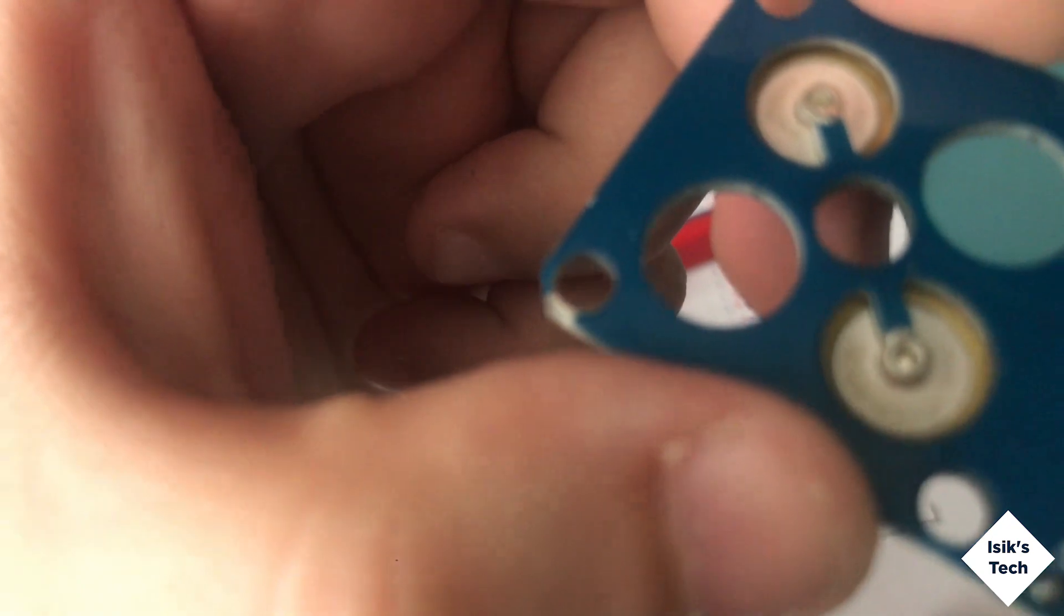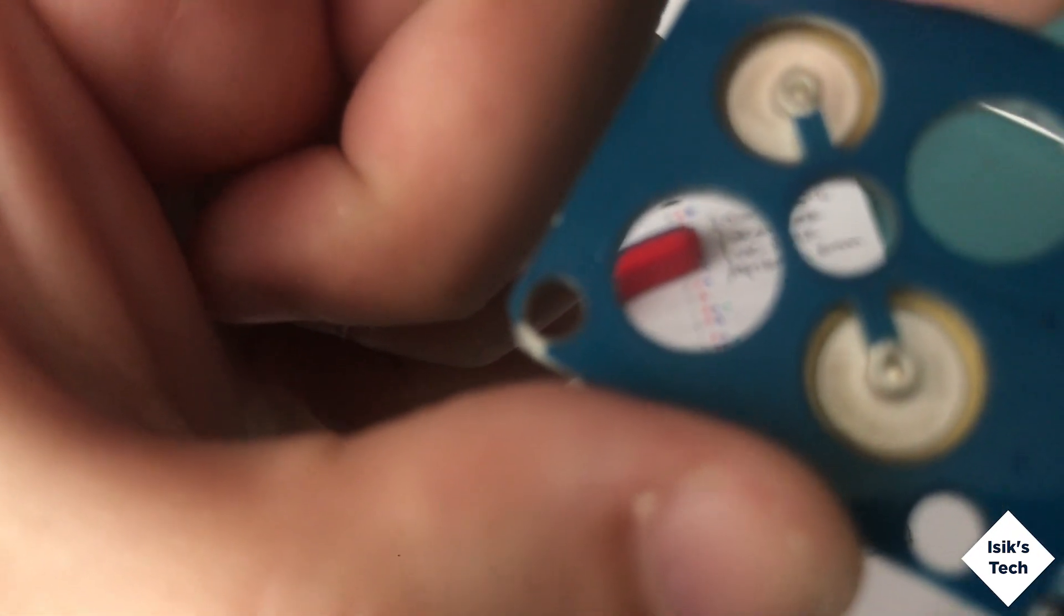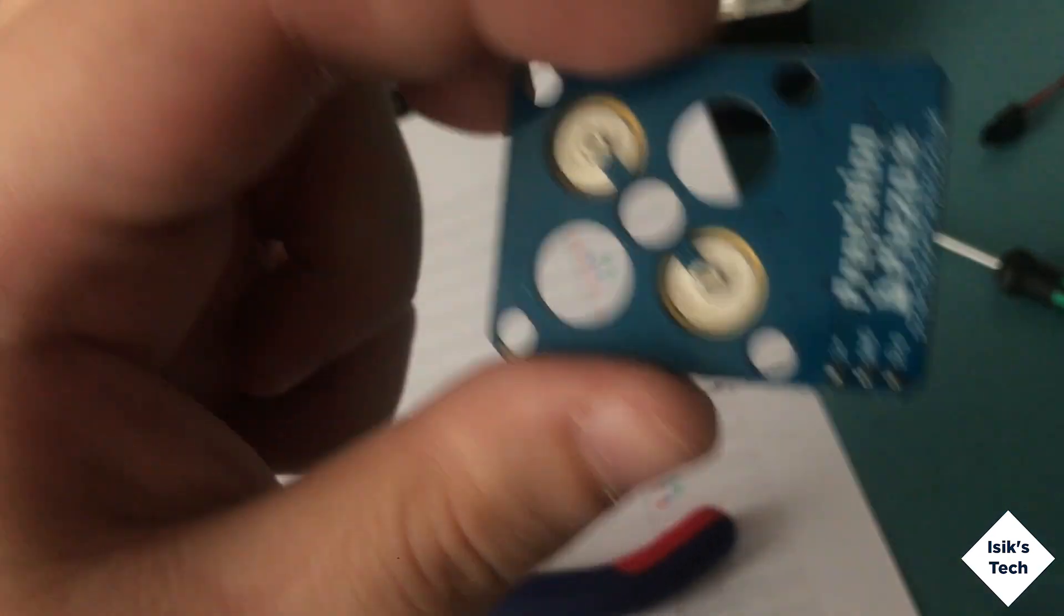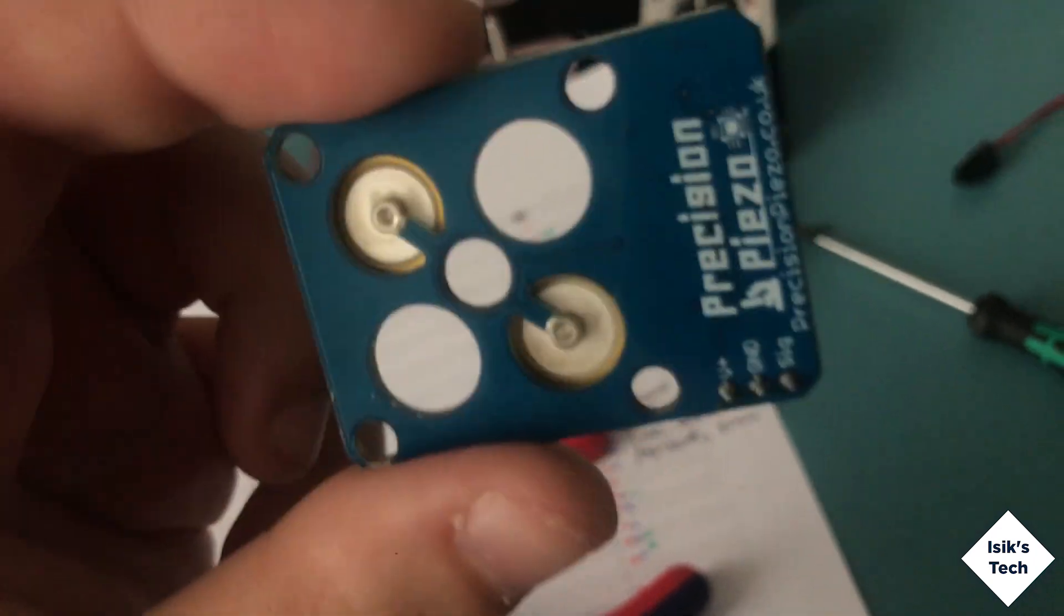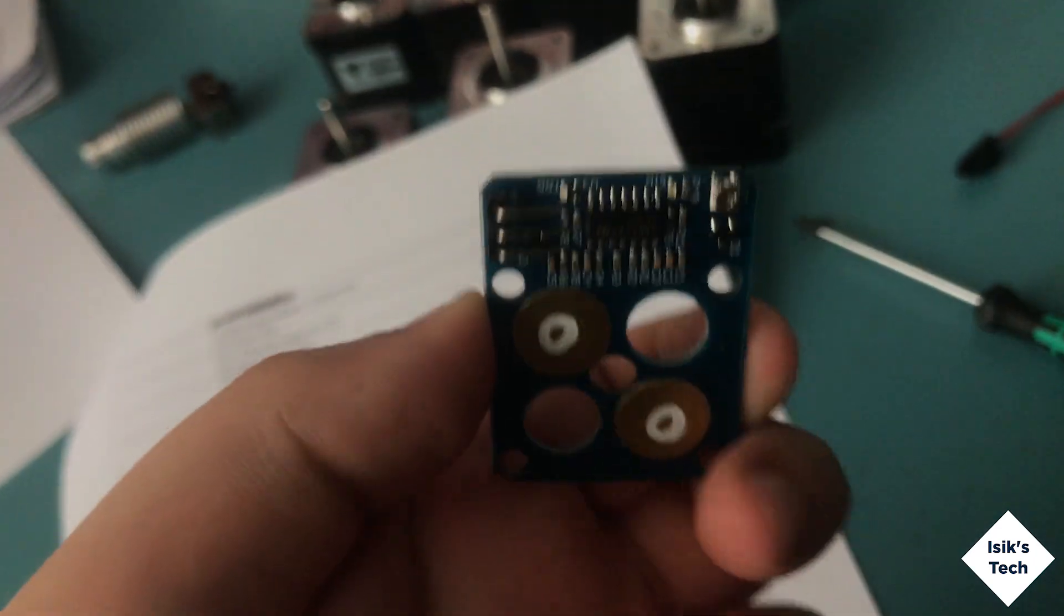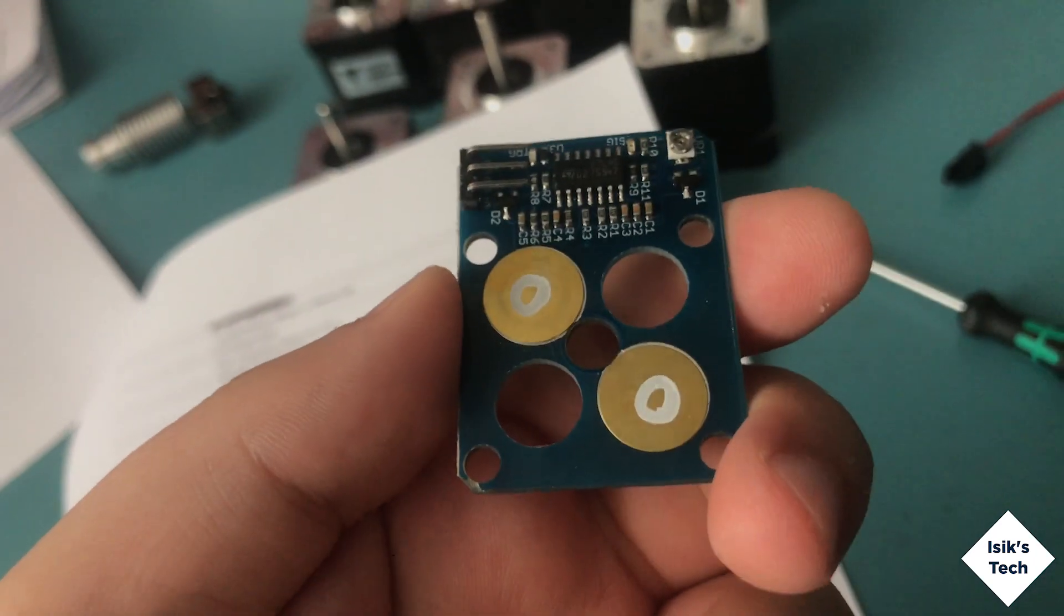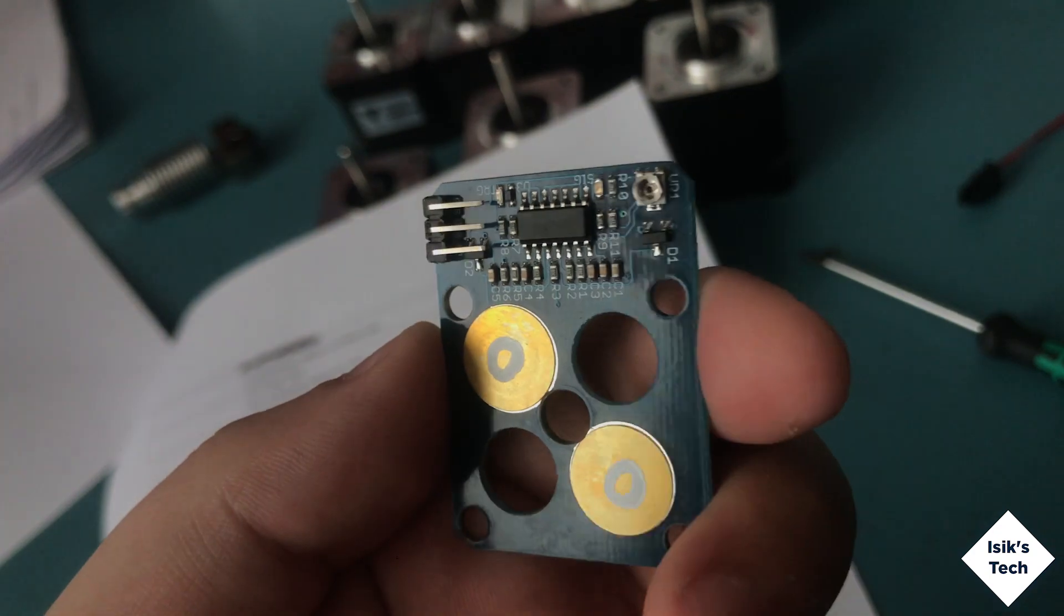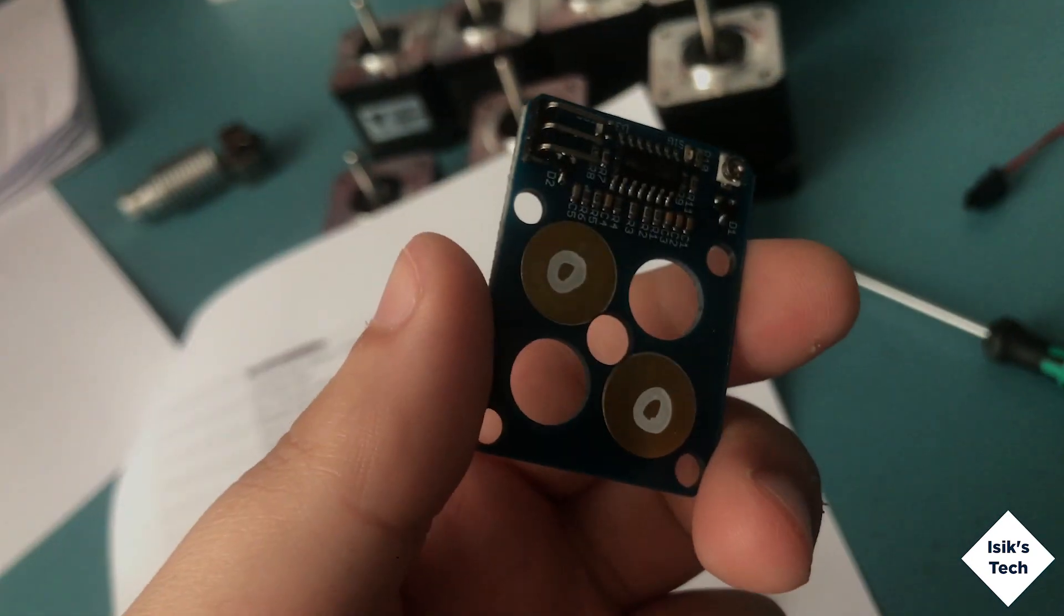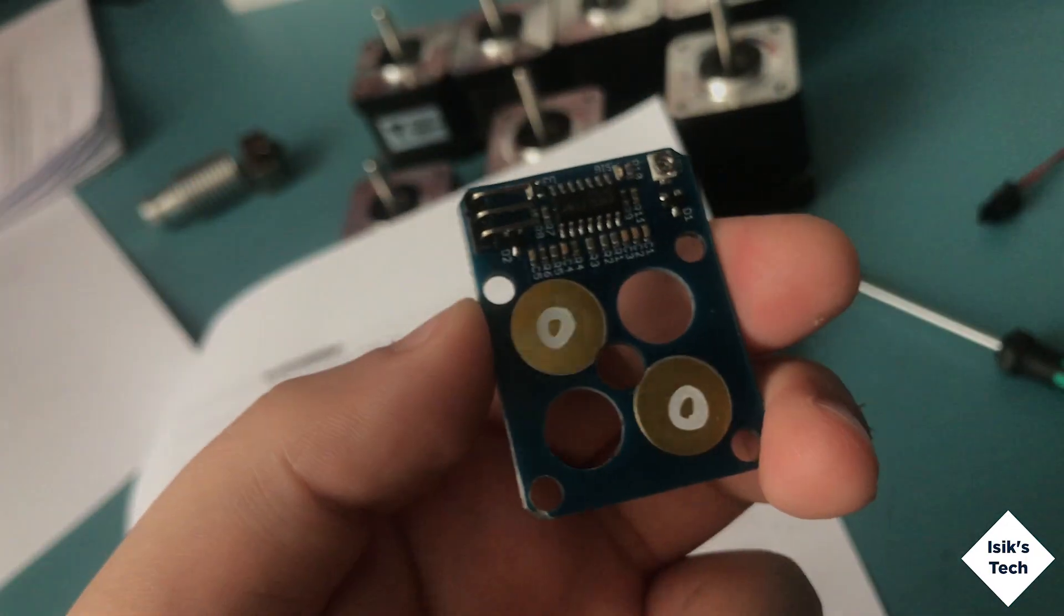I don't think there are any traces going through that, it just looks like a big ground plane. This is probably just a double-sided board. It's not something overly complicated, so I'm pretty confident this will still work.